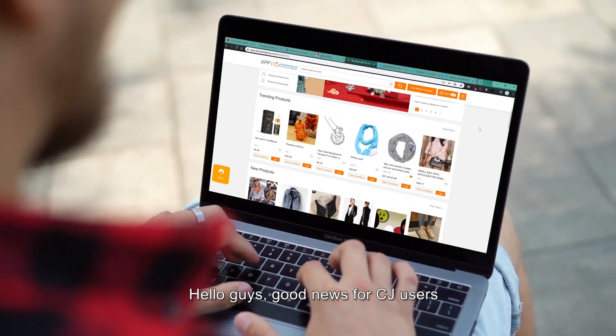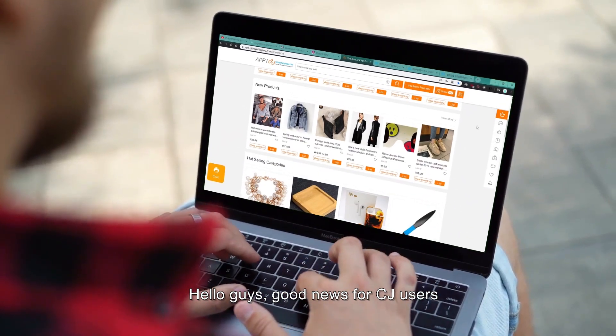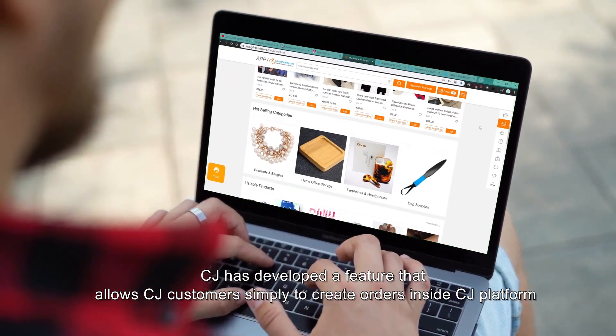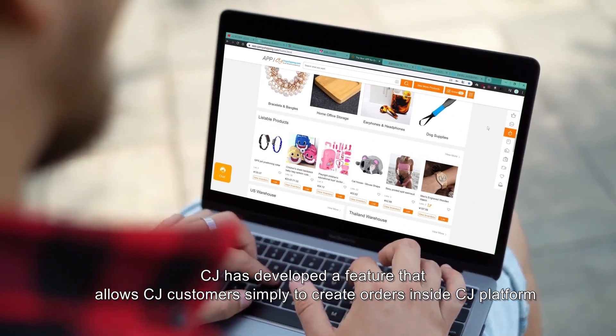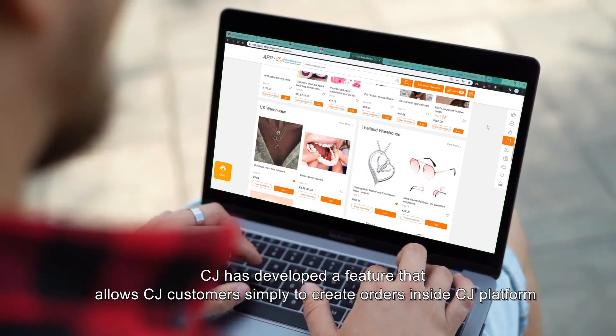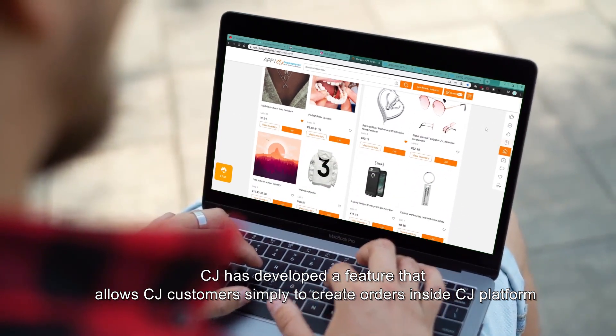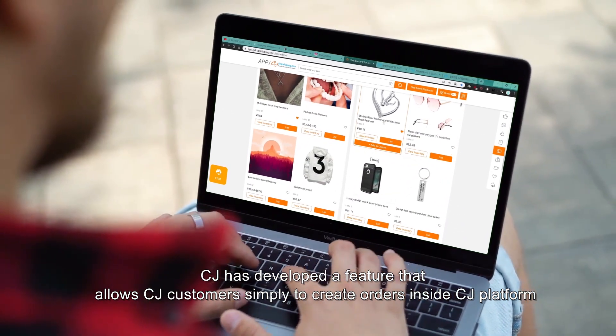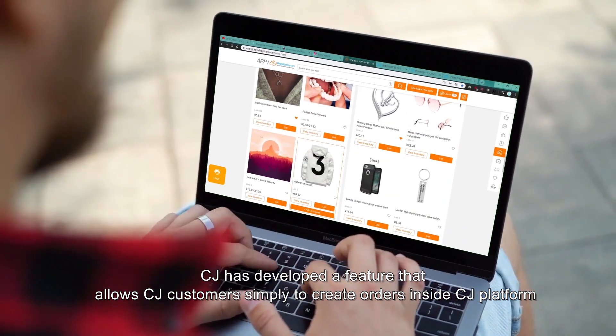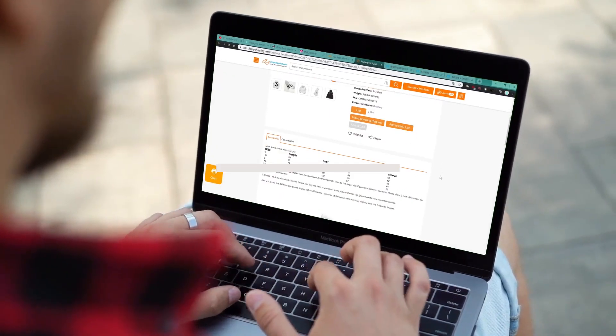Hello guys, good news for CJ users! CJ has developed a feature that allows CJ customers simply to create orders inside the CJ platform.